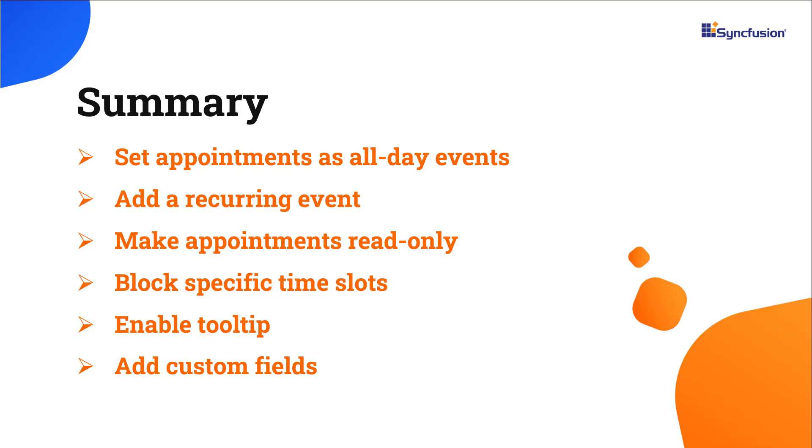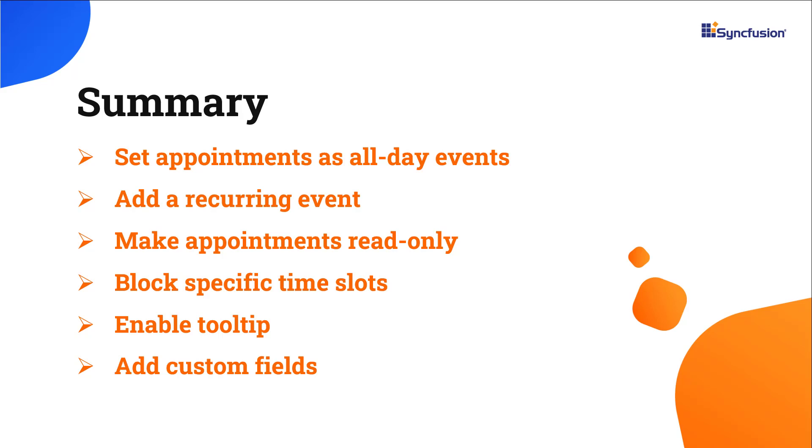In this video, I showed you the basic options to work with appointments in an ASP.NET Core Scheduler Control. You can download a working example of this from the GitHub link in the description for this video below. You can also see if you're eligible for our Community license, which will get you a free license key to use our ASP.NET Core products. Thank you for watching this video. If you found it useful, please like and subscribe to our channel.